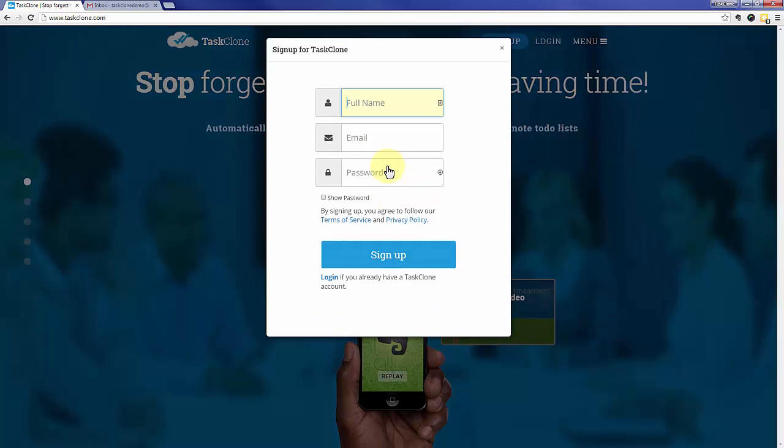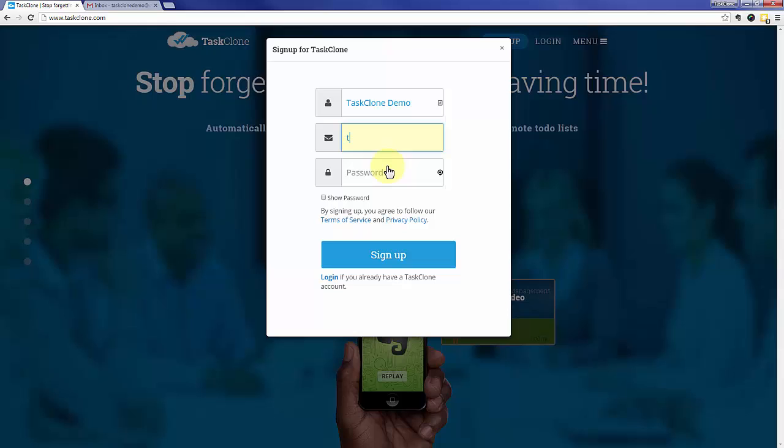First thing is to click the sign up button, enter your full name. We'll separate it into first and last afterwards. Enter your email that you want to associate with the Task Clone account, and of course a password.